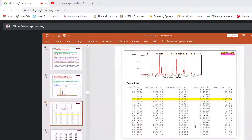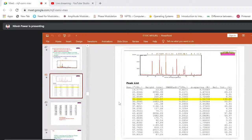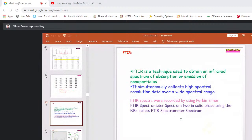For XRD refinement, we consider the maximum peaks and their widths, and insert data into crystallographic refinement software to obtain the Miller indices H, K, and L. With knowledge of solid-state physics, we can interpret these values to fully characterize the crystal structure. The second characterization technique is FTIR — Fourier Transform Infrared Spectroscopy — a technique used to obtain an infrared spectrum of absorption or emission of nanoparticles, simultaneously collecting high spectral resolution data over a wide spectral range.